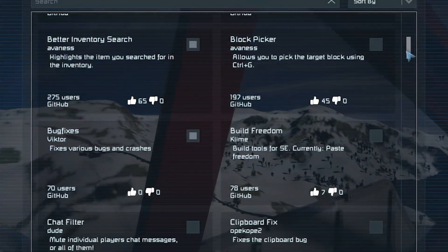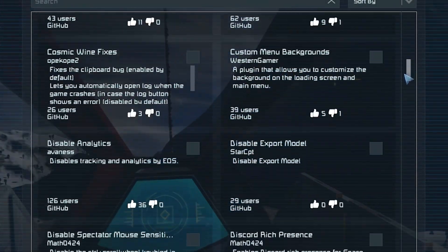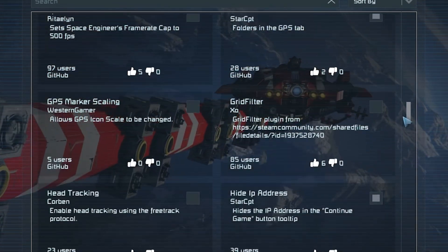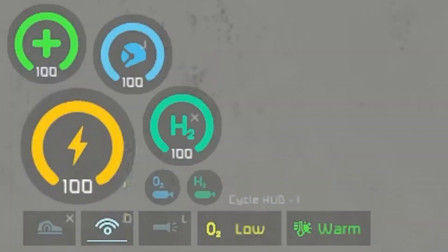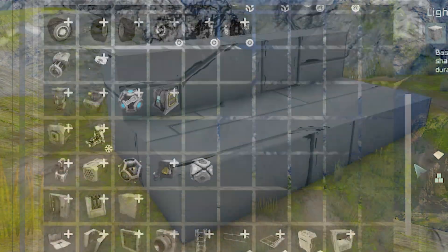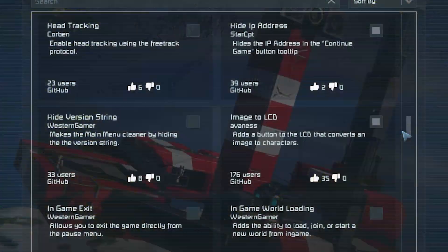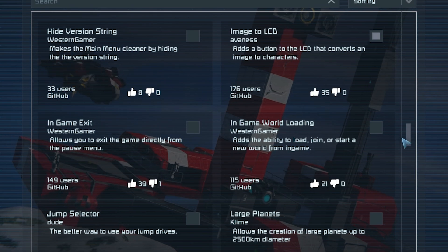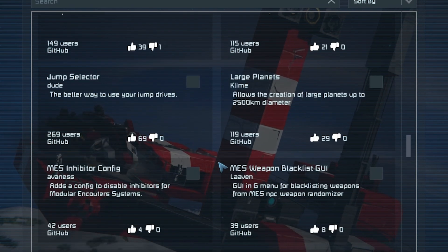Plugins is one of, if not the best way, to customize Space Engineers to your liking. Whether it is changing your HUD, adding color to icons, and so much more. I'm Alice and today I'm going to show you how to download plugins for Space Engineers.